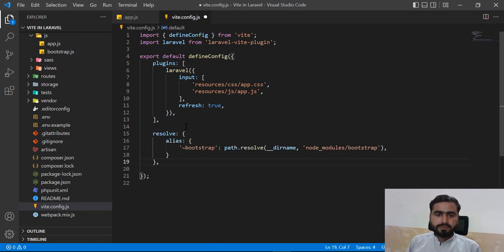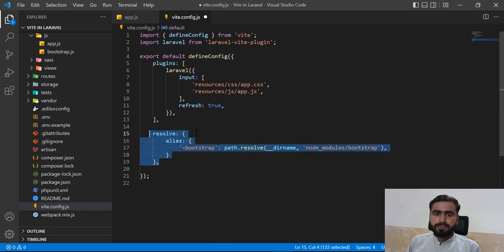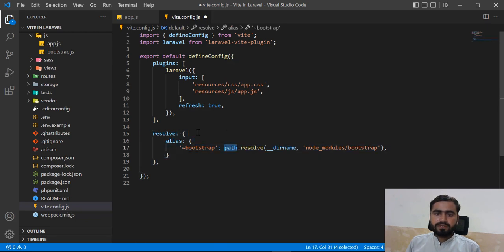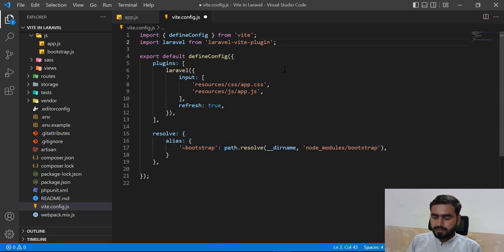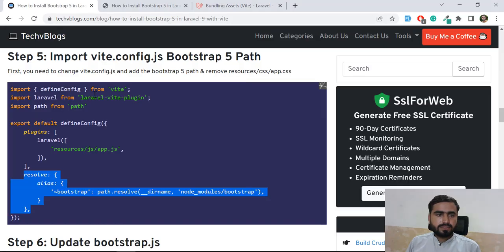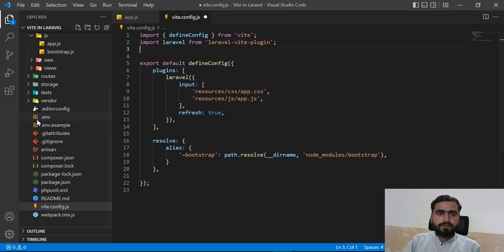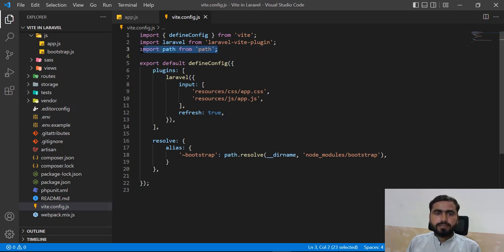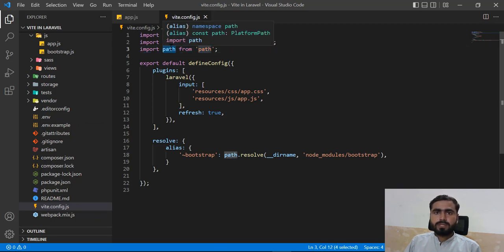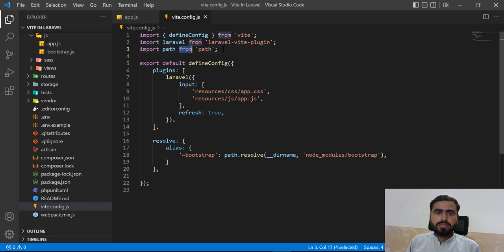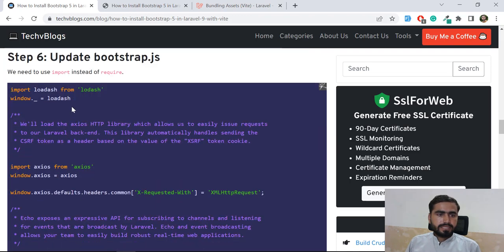Once we add this to the `vite.config.js` after the plugins array, we are basically loading Bootstrap differently. You also need to add the `path` require at the top - either as an import or as a constant. If you don't add this, it will throw an error: `path require is not defined`.